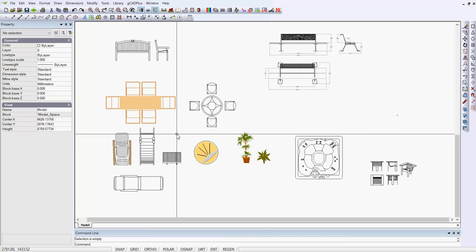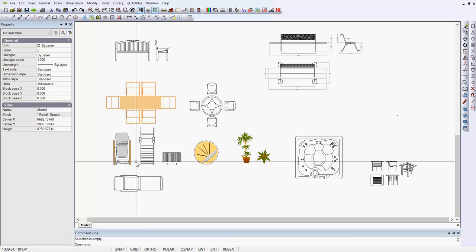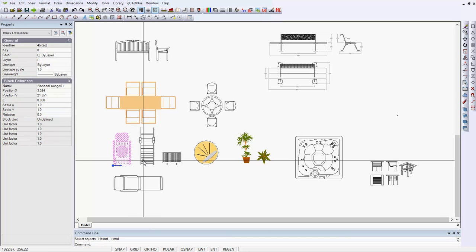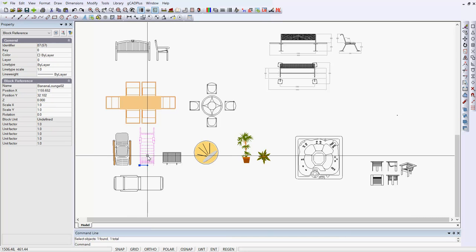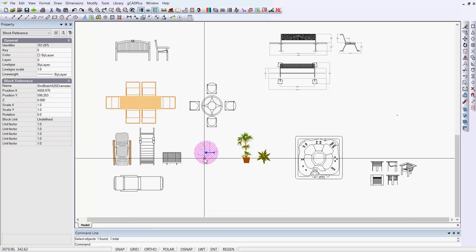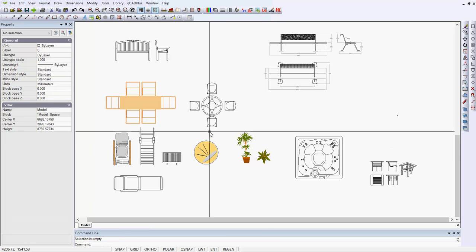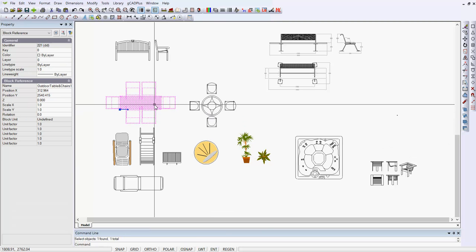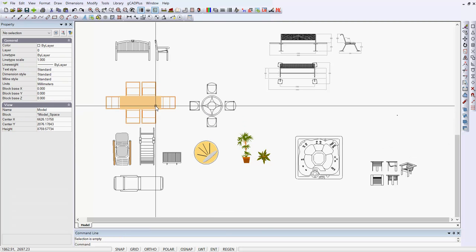She wants to make a palette rather like this. There's a banana lounge and another banana lounge, a bird bath, a set of chairs, a table and chairs and so on.